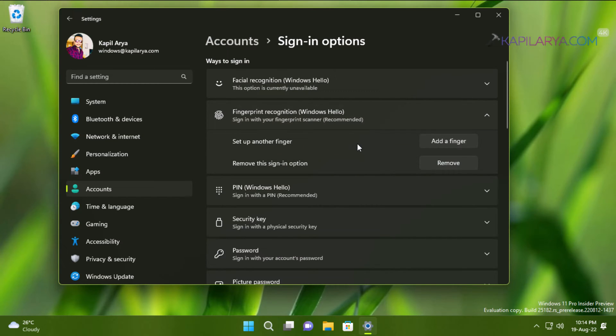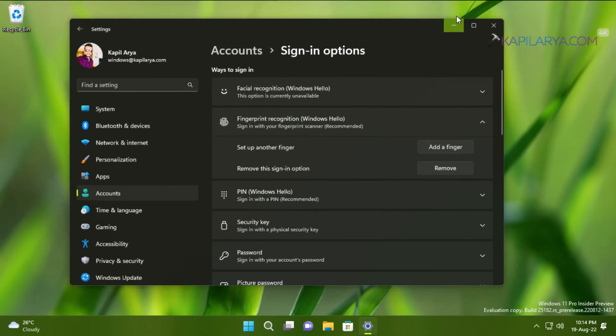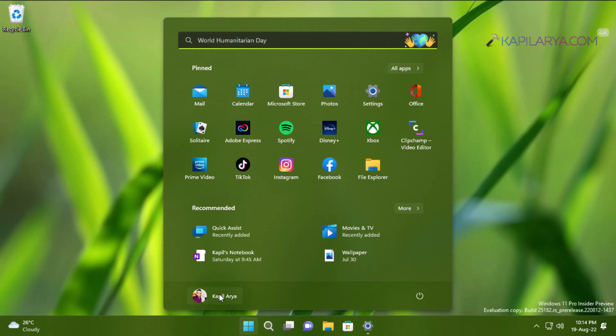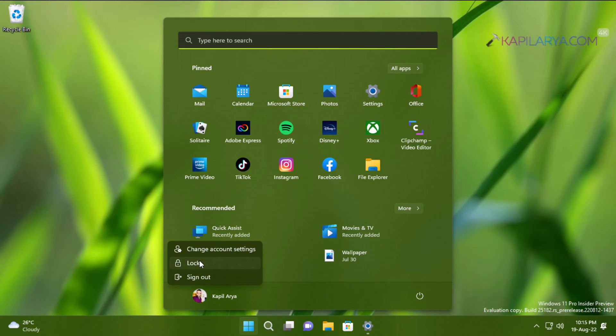Now we will go back to the lock screen and see if the fingerprint login is now working. Just click on the Start button and open the Start menu, then click on your user account profile name and select Lock.